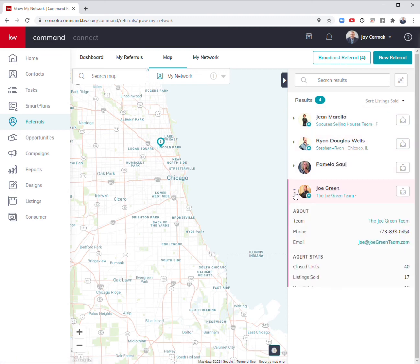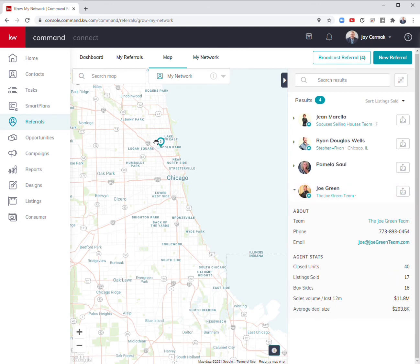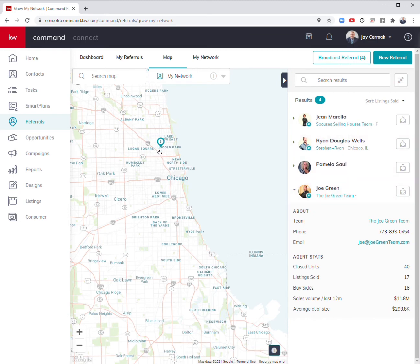Joe's another friend of mine, so I already have him connected. He's sold over 17 listings in the area, north in the Lincoln Park area. So if I have a referral, I don't have to go searching for a person. I can just remind myself that Joe is in my area.